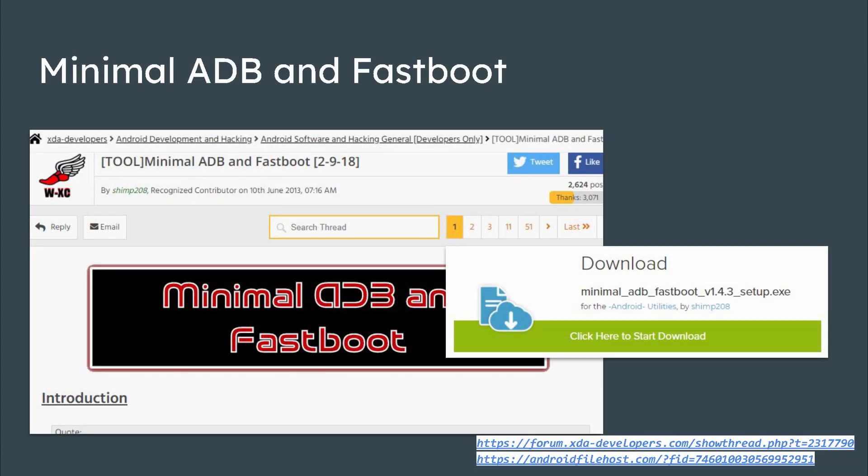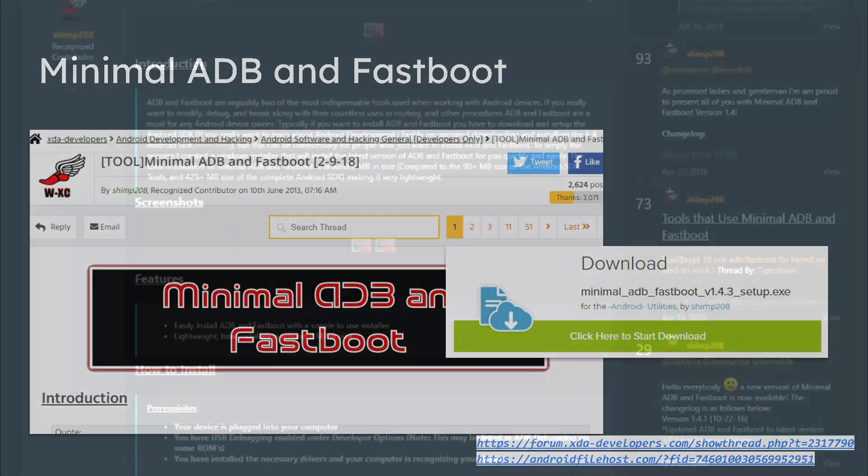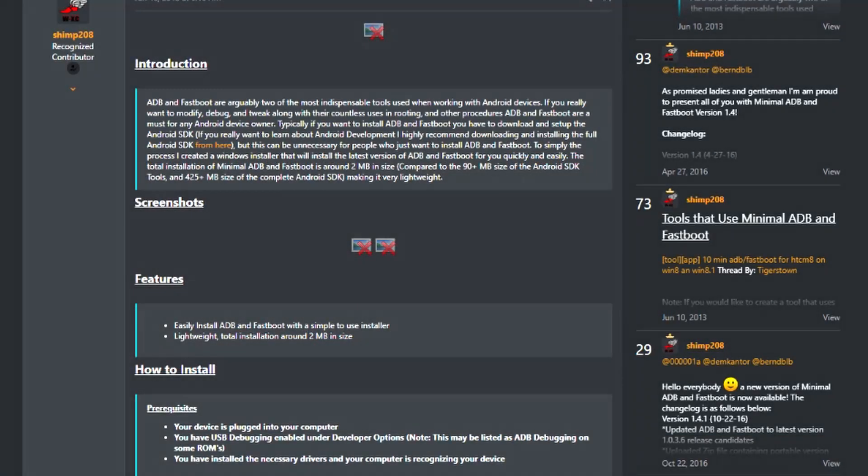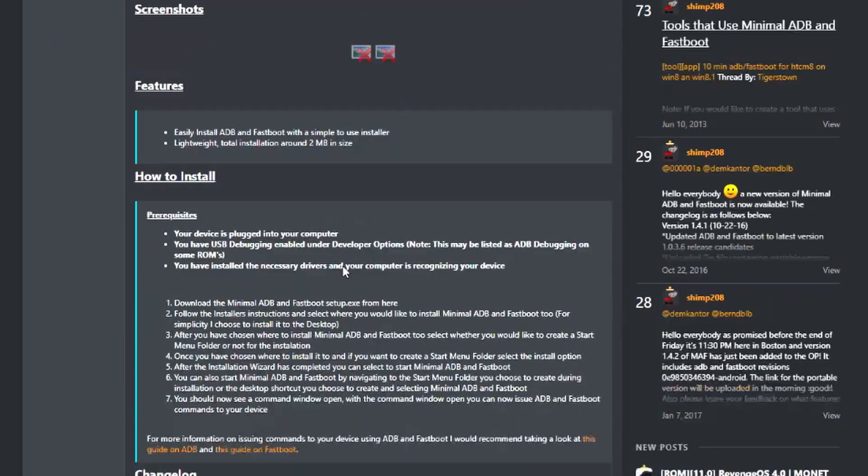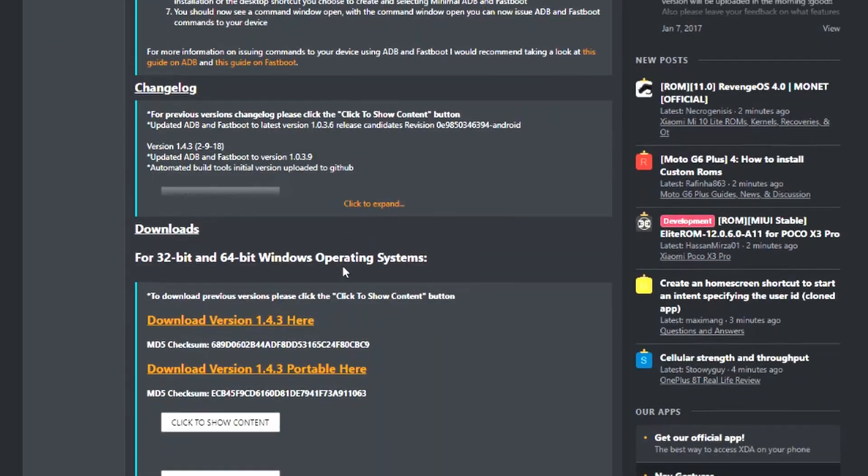Now click the link in the video description for the minimal ADB and fastboot program. Download, install and run the program. Make sure your device is plugged in and unlocked.